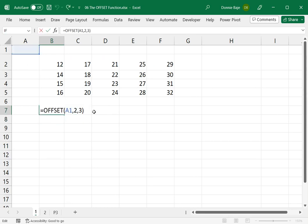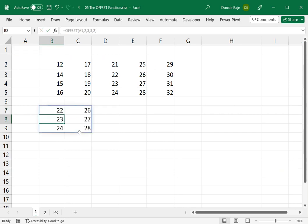Now, if I'm going to add two more arguments, let's say I'm going to add here 3 and then 2, I will end up with this range of cells.